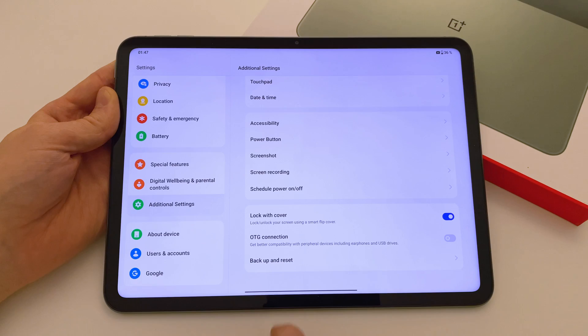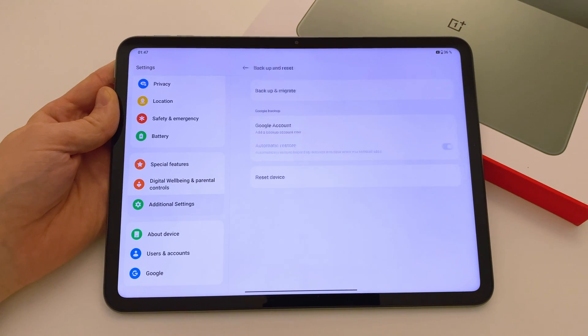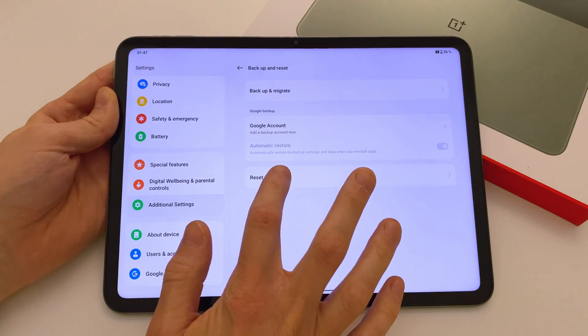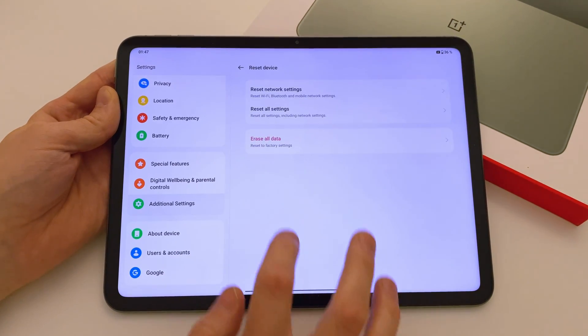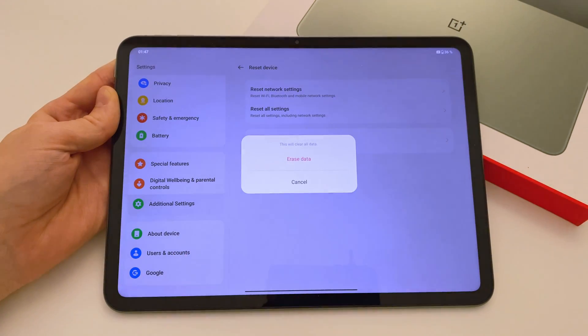In here, select Reset Device followed by Erase All Data, Reset to Factory Settings.